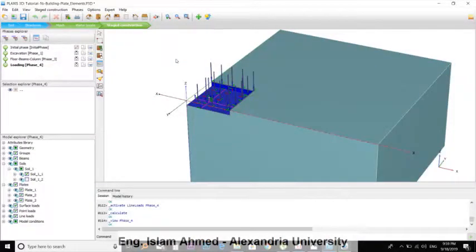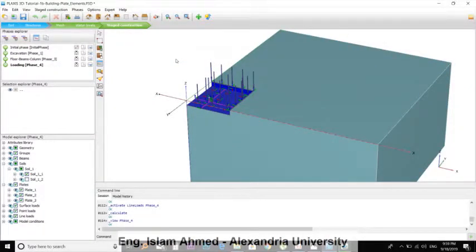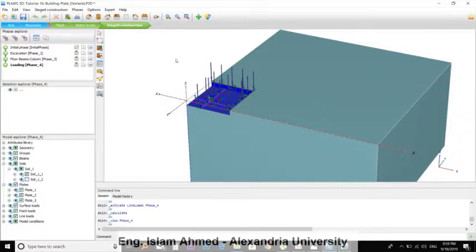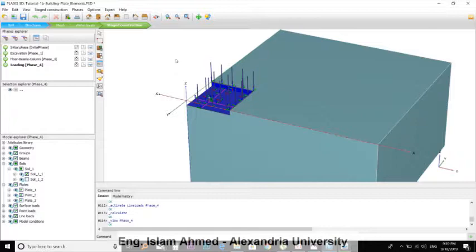Hello everybody, this is the last example about the building foundation. As the displacement of the raft foundation are rather high, embedded piles will be used to decrease these displacements. These embedded piles represent bored piles with lengths of 20 meters and diameter of 1.5 meters.